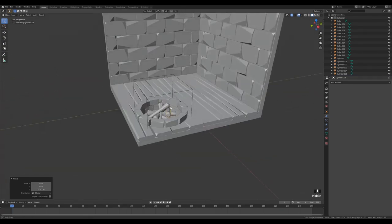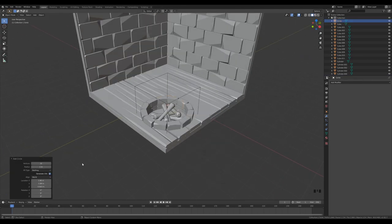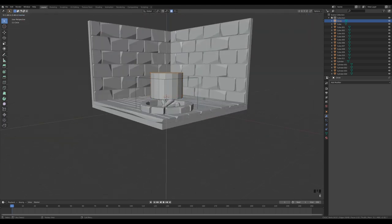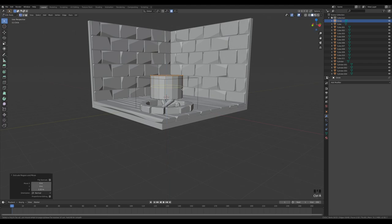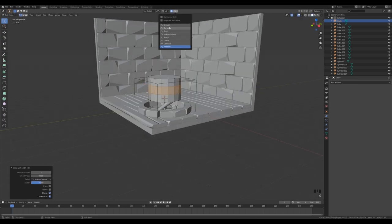With the cursor still in the original place, create the cauldron: Shift A, add a mesh circle — maybe 16 segments. Press F to fill, then Tab into edit mode and fill with F. Press E to extrude. Make two cuts with Ctrl R, right-click to confirm. Scale up the middle loop, but switch off Proportional Editing first.